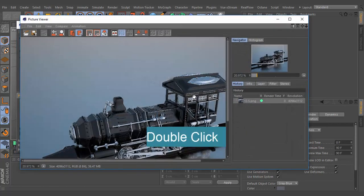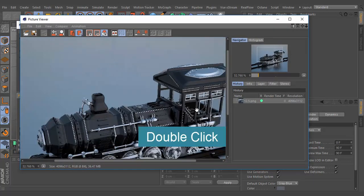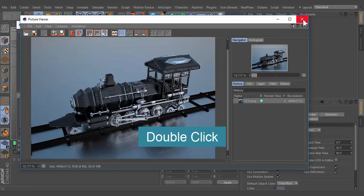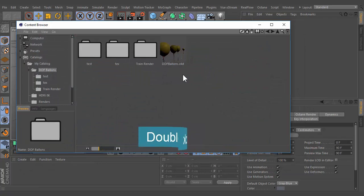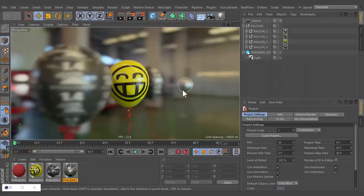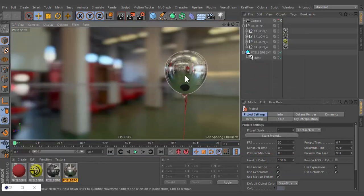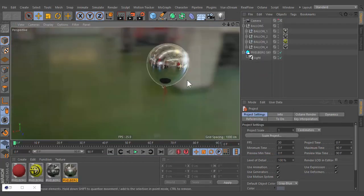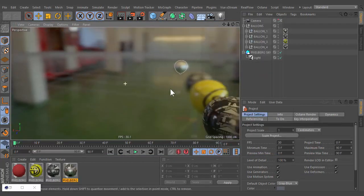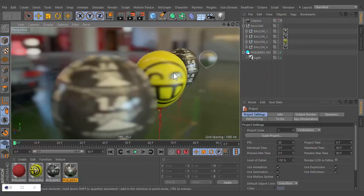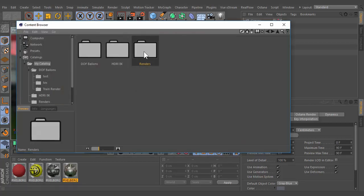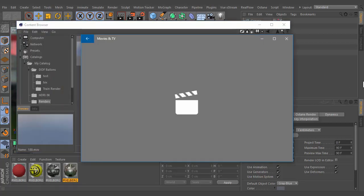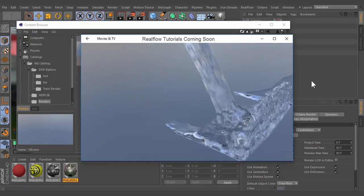Double clicking on a given element will initiate an action suitable for that particular file type. That is, the item will either be opened directly in Cinema 4D or in an applicable external application.